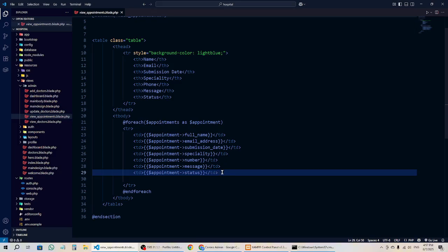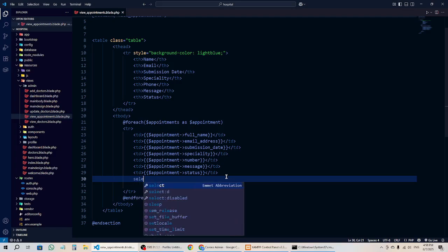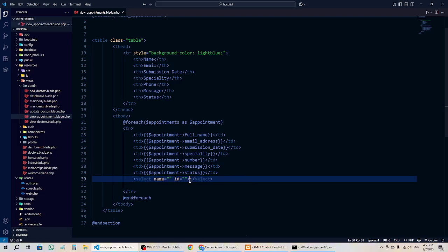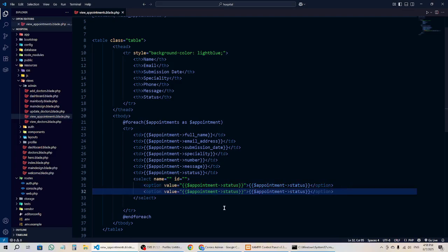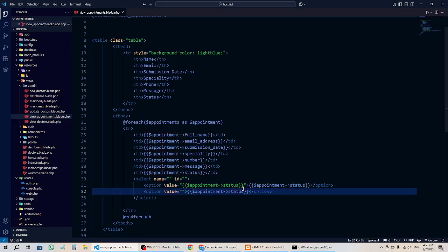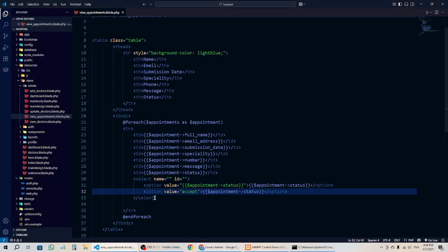What I'm going to do is add an option here. Before that, we have to add a select tag, and then inside the select we have option elements. Here the value should be the status — this is the default value. We'll add one more option with value 'accept', and the label will also be 'accept'.